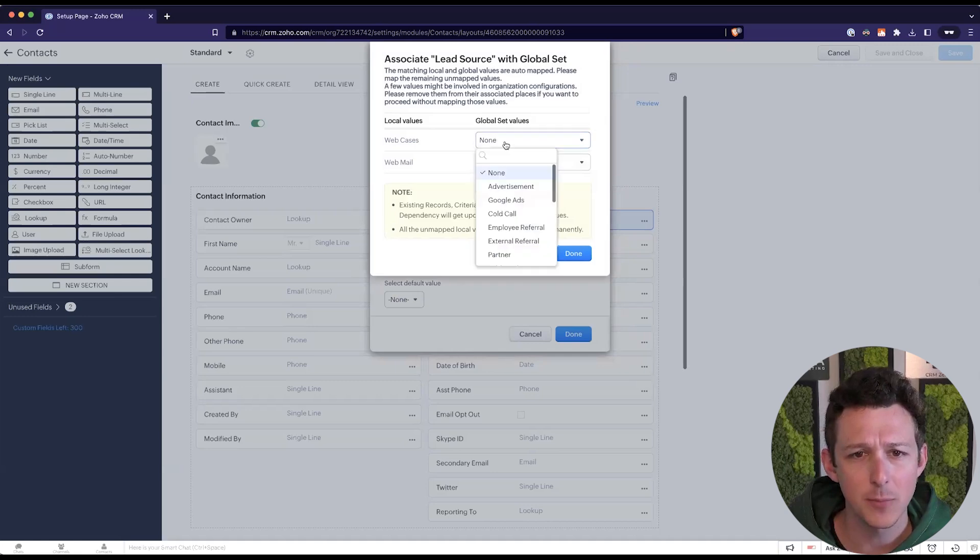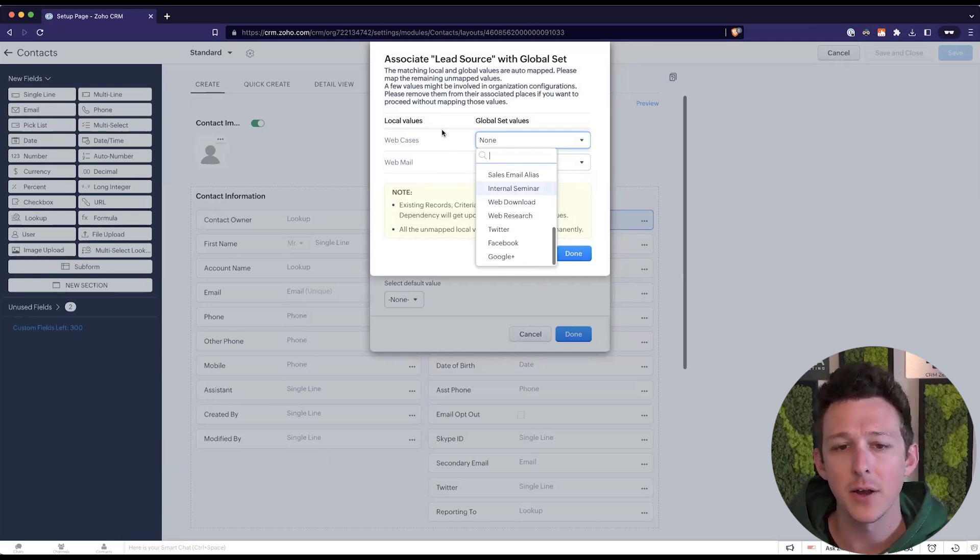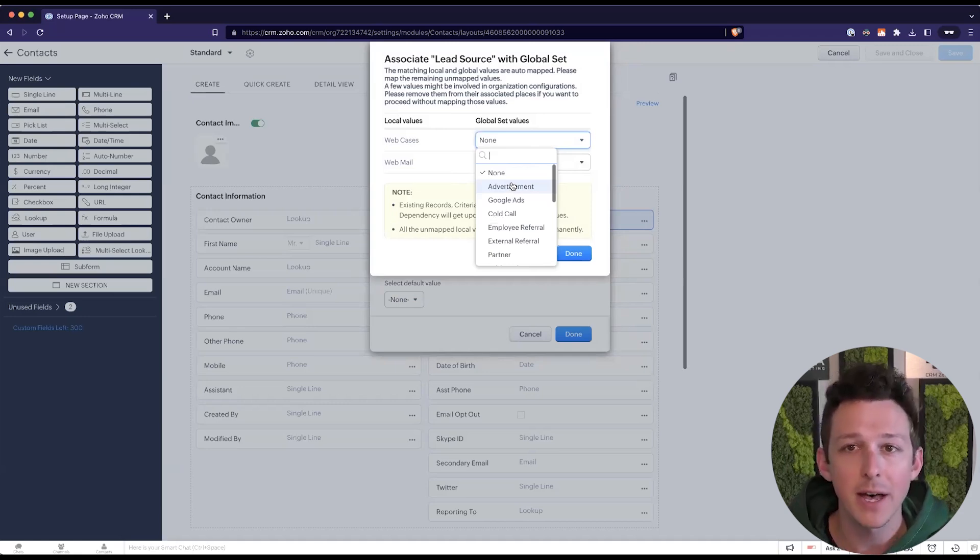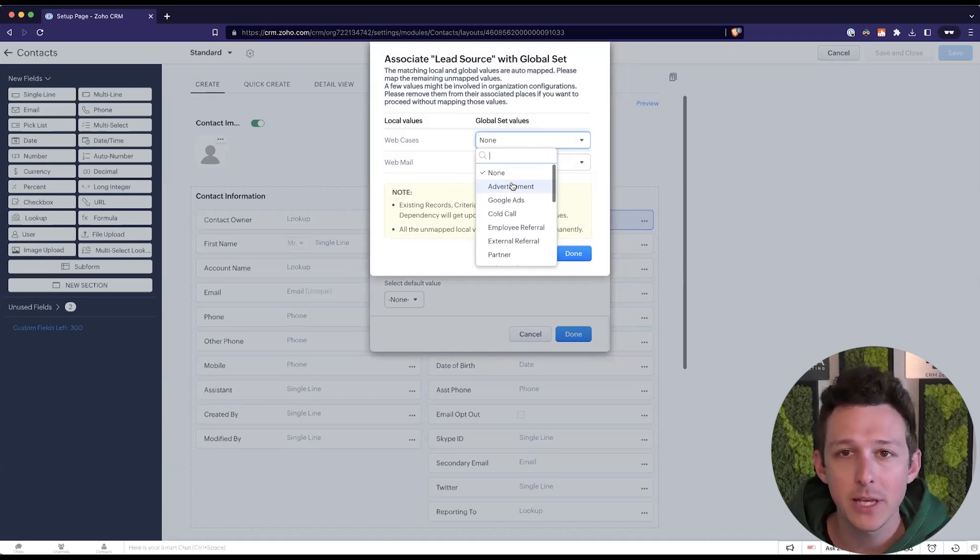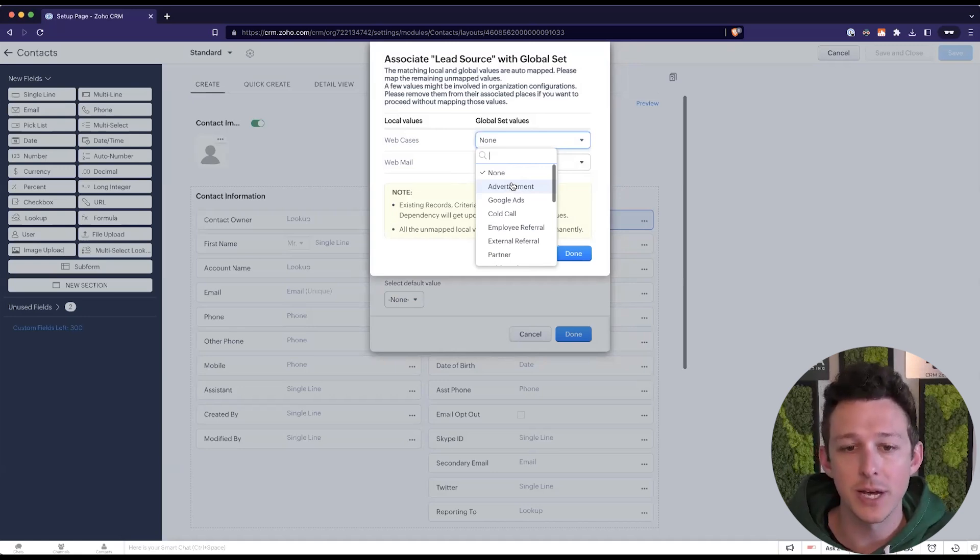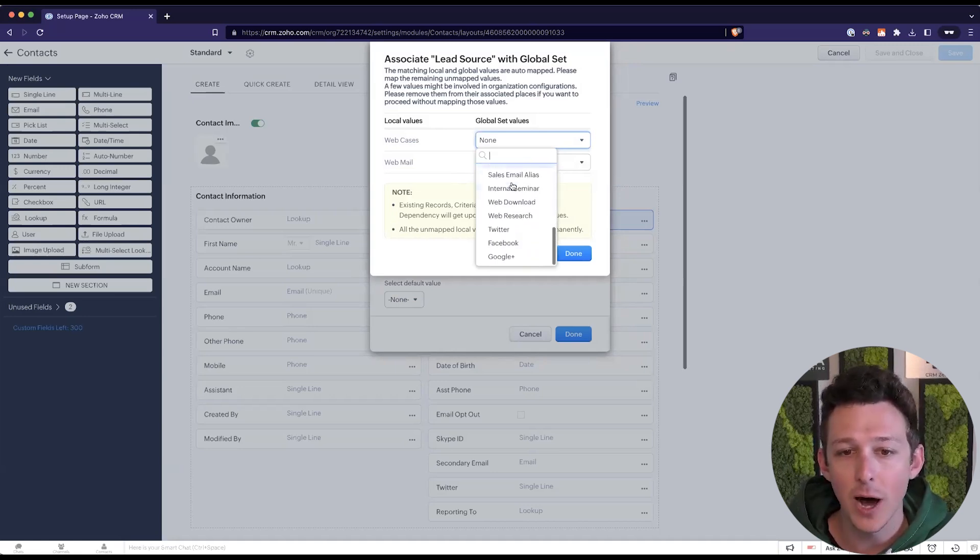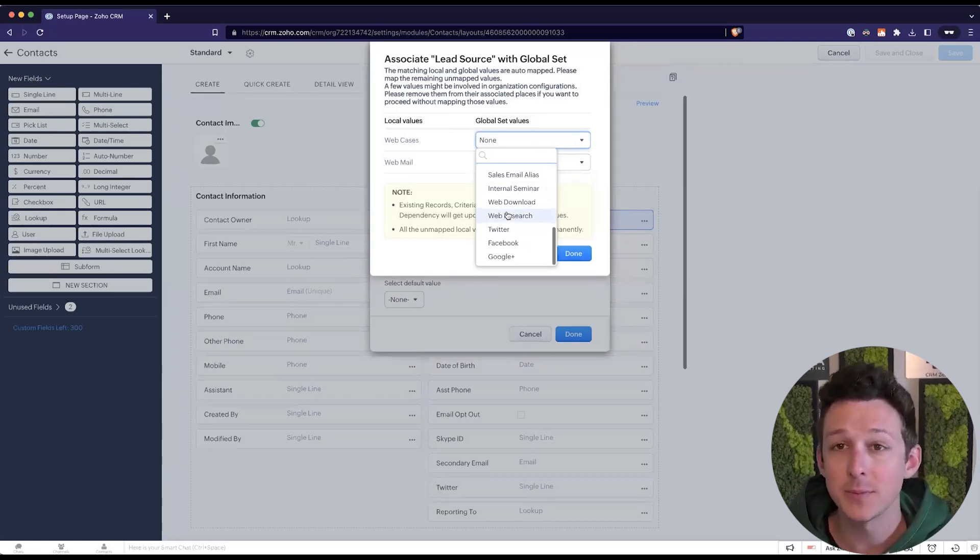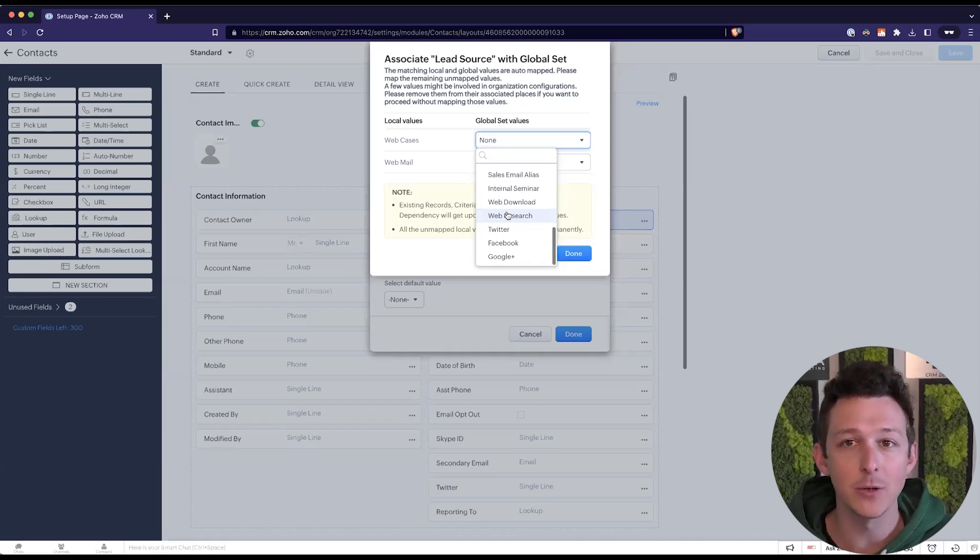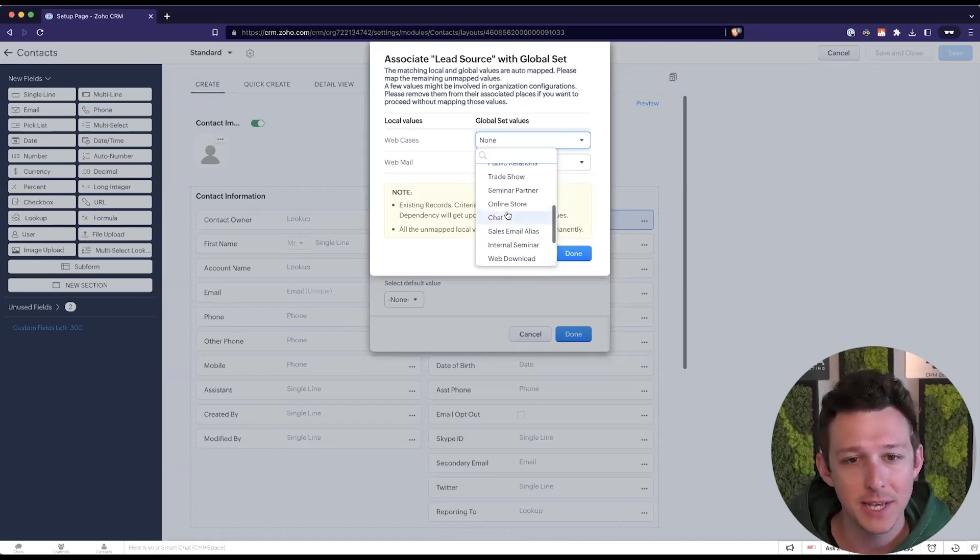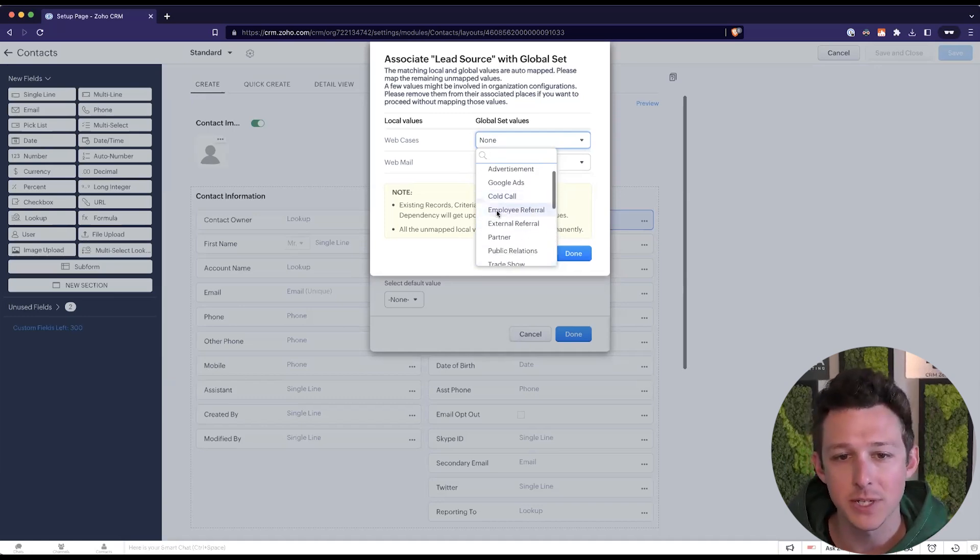So in this case, looks like a couple places are coming in that have values in our contacts here that are not existing in the global set. So if you have a value in the field and it lines up perfectly, we'll go ahead and auto associate it to that global set value. You might find though, that there are a few options in an existing record that don't match. And this is pretty common because people have added new lead sources to one place and not the other.